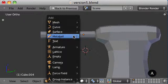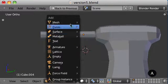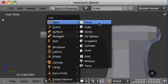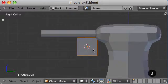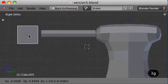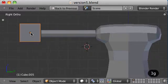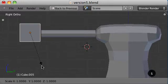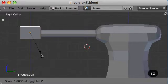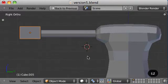So, Shift A. Mesh. Cube. Just scale that until it gets the appropriate size that I want.